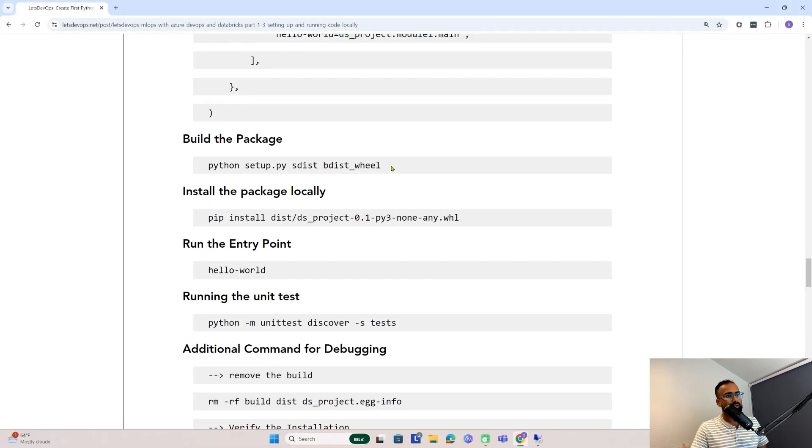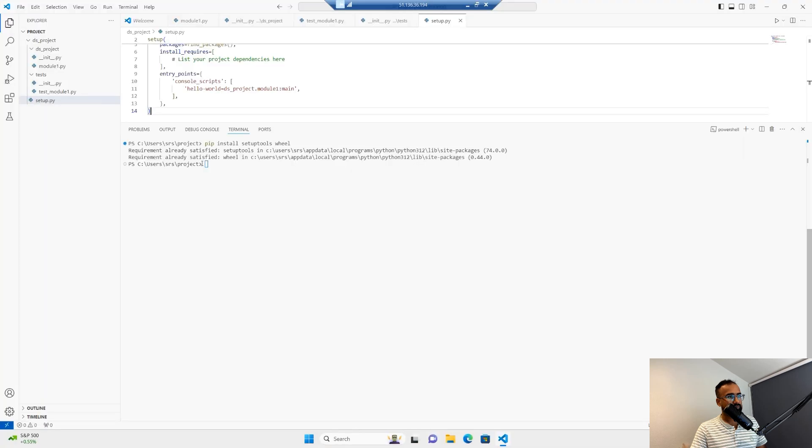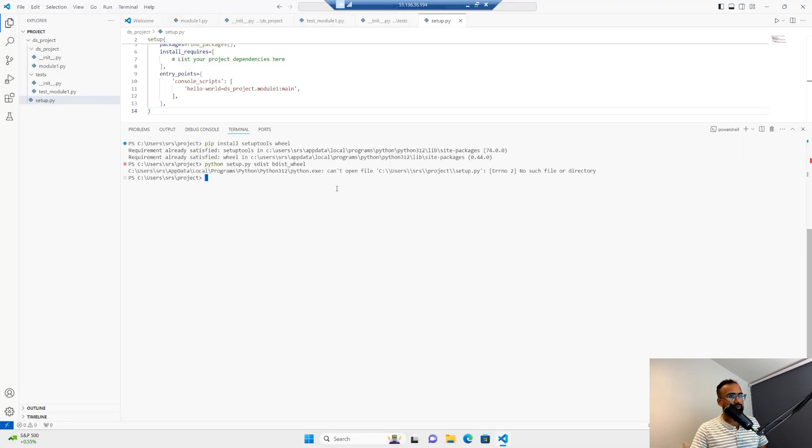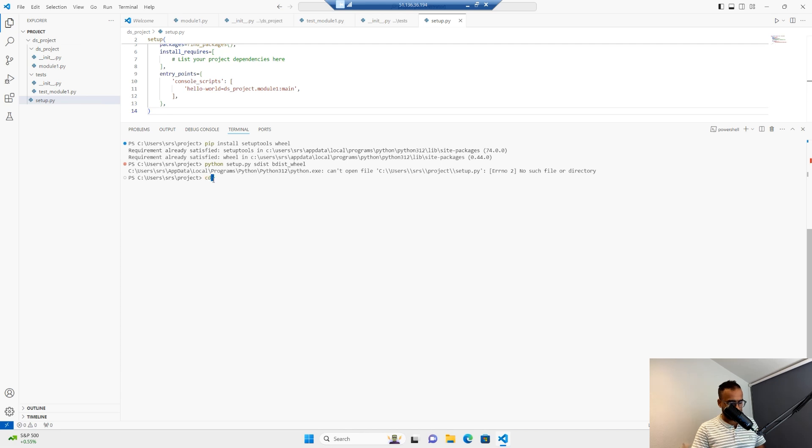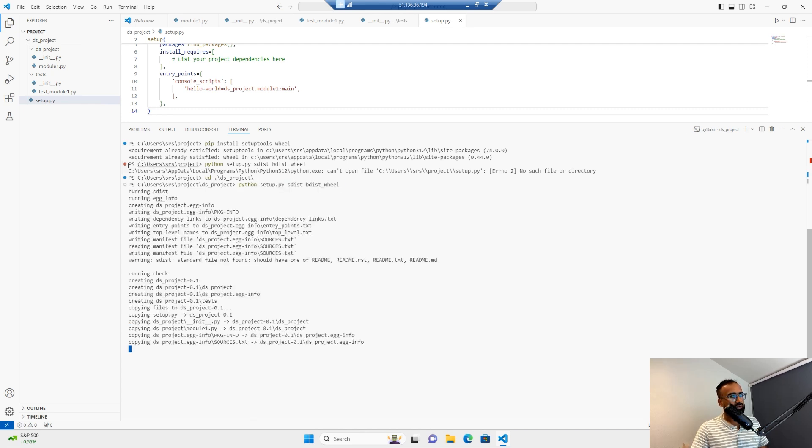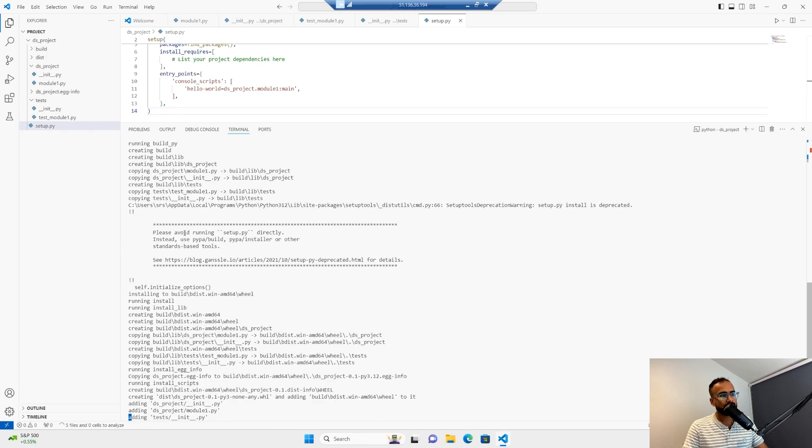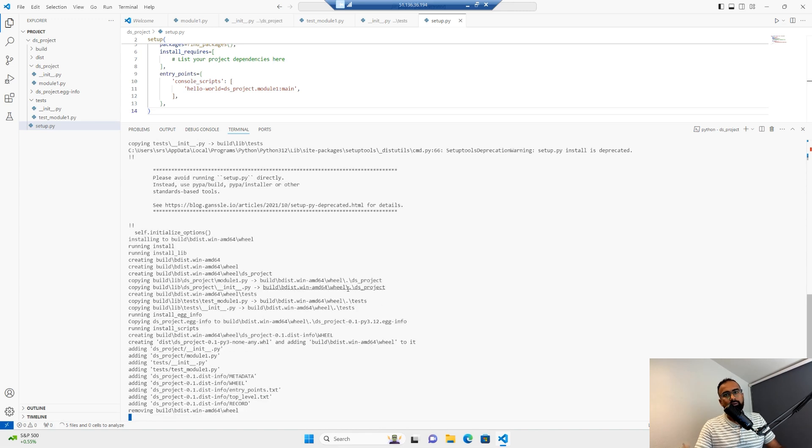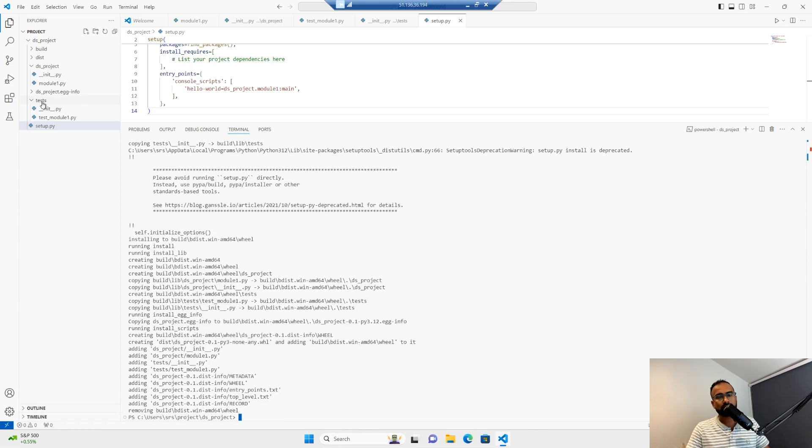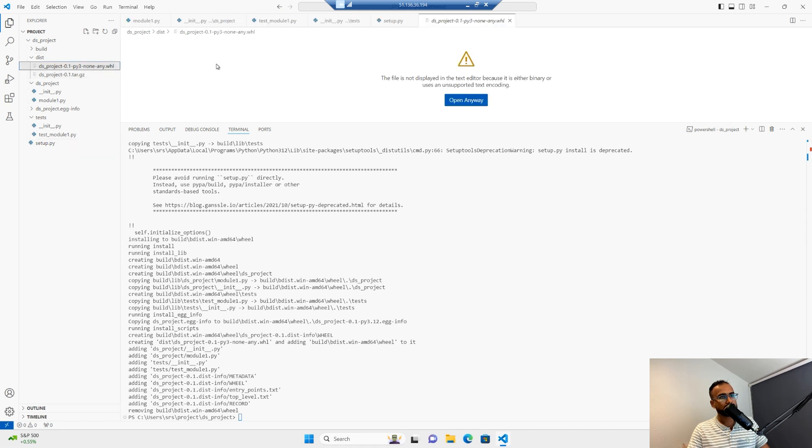Now we can build this project. I'll just copy this command and run build. It's showing an error because we're in the project folder, I need to go into ds_project. Now I'll try to run this. As you can see, it's building now. At the end of this build, we should have the wheel package ready under distribution. As you can see here, the wheel package got created.